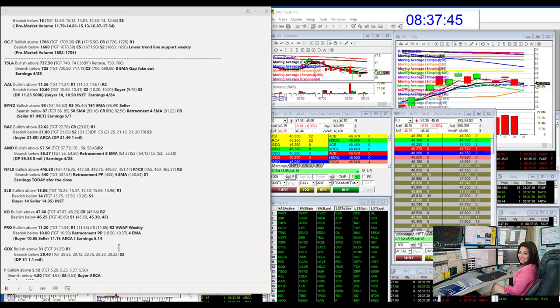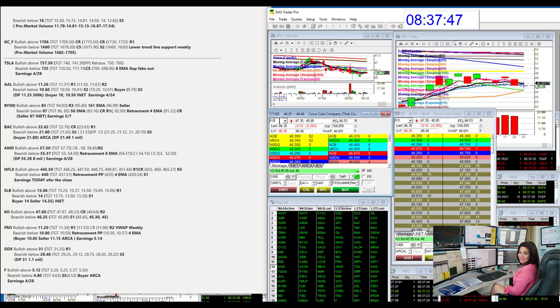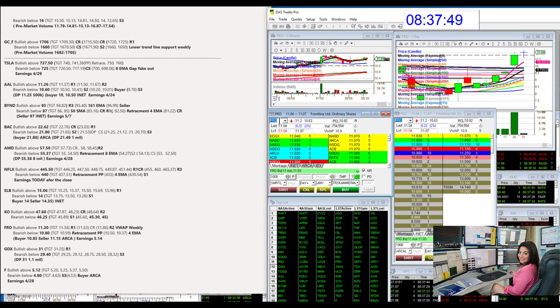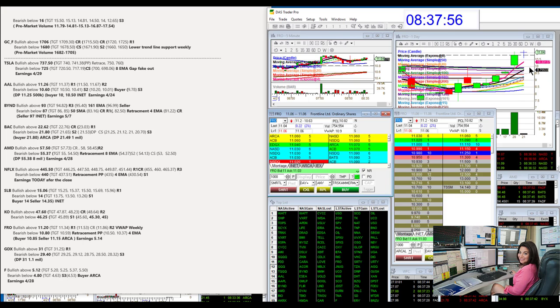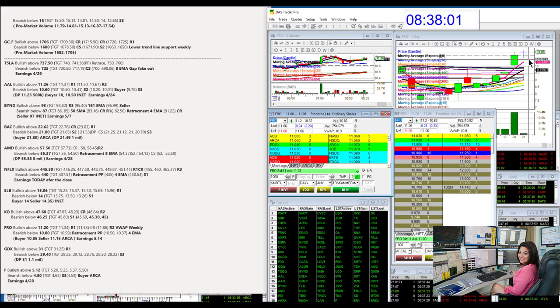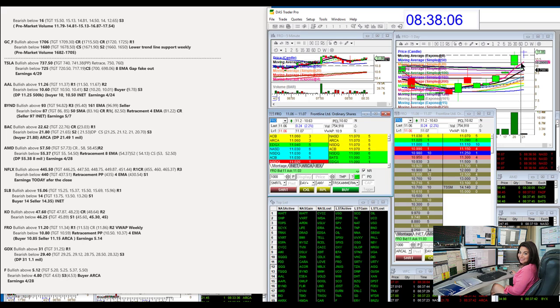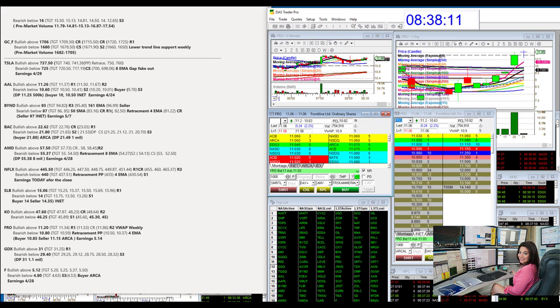Okay, so we're going to go to Fro. That's the next one. Frontline. Frontline getting a pop this morning. Bullish above 11.20. And bear below 10.80 for just a retracement trade. Whenever I put retracement, we're going against the trend. And we're either retracing to person's pivots or the 4 EMA or sometimes the 8 EMA. So it's a short day trade.